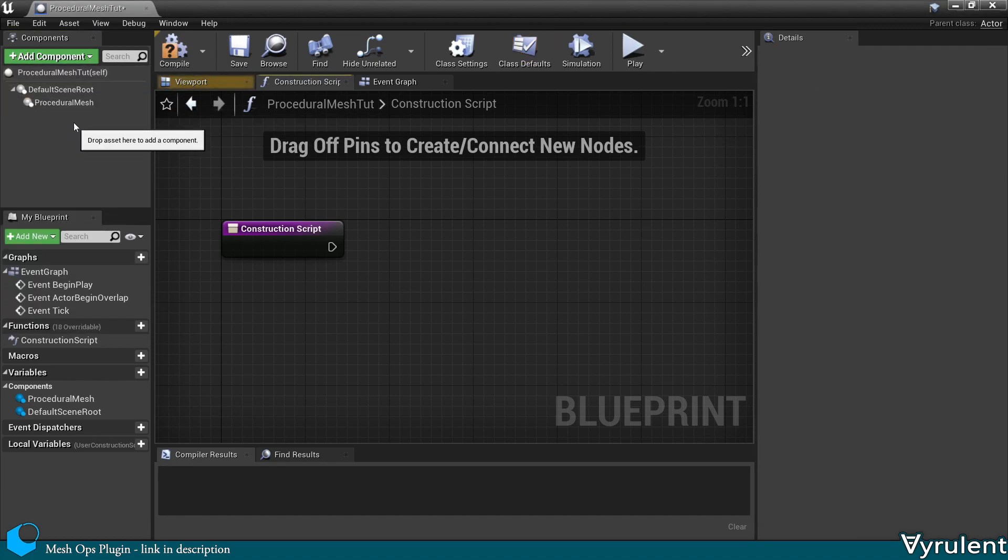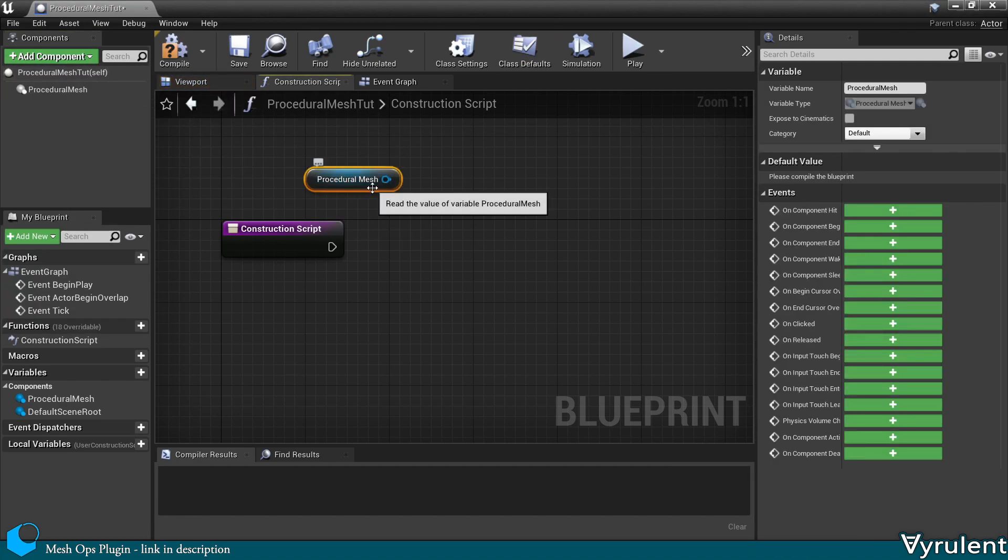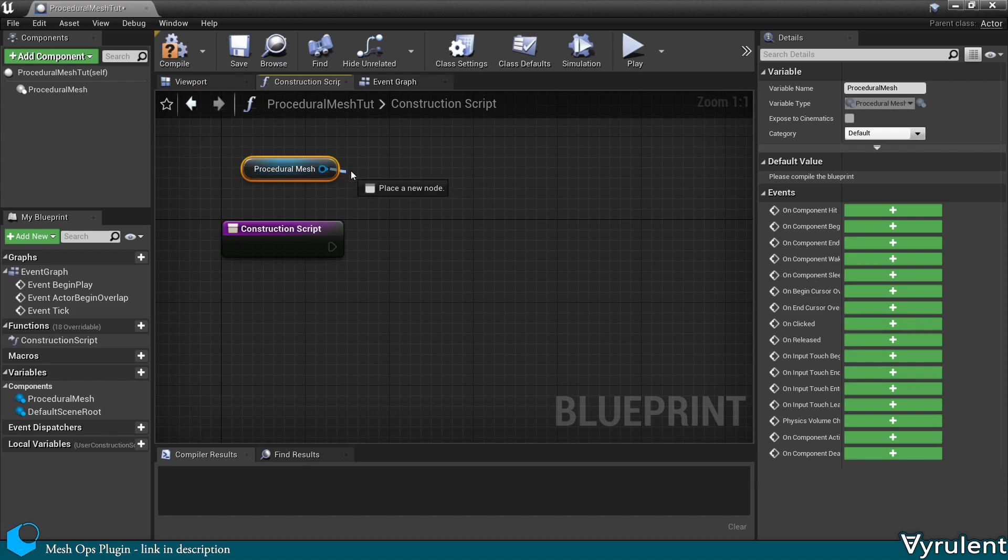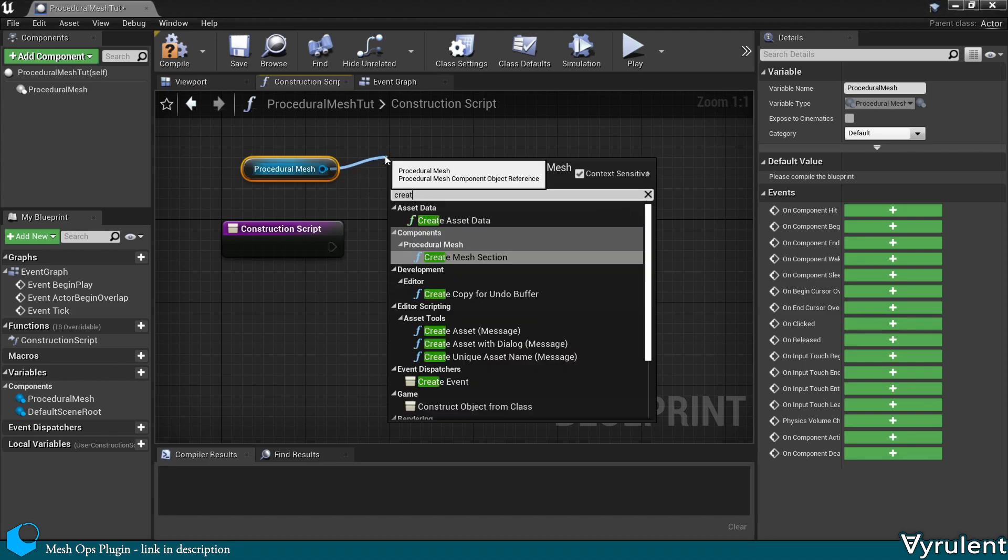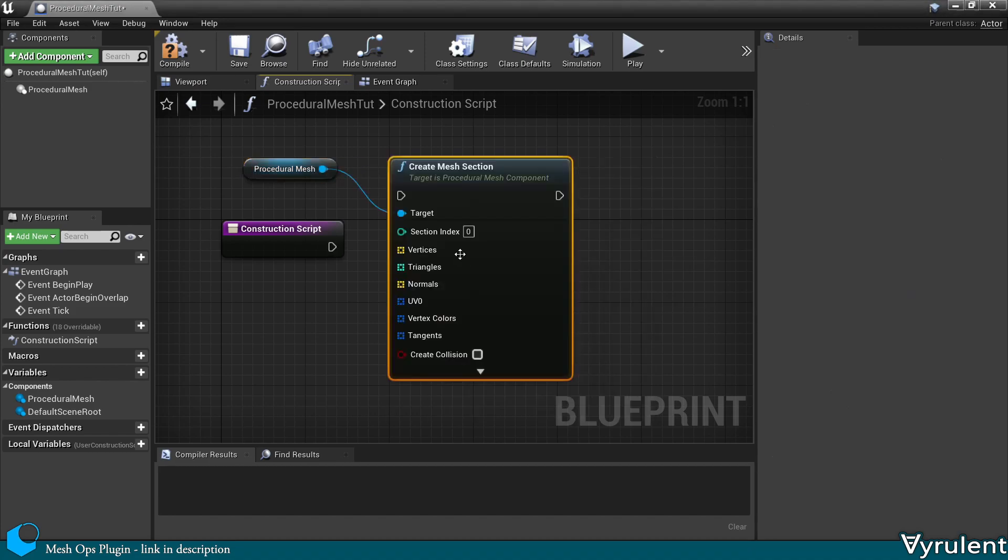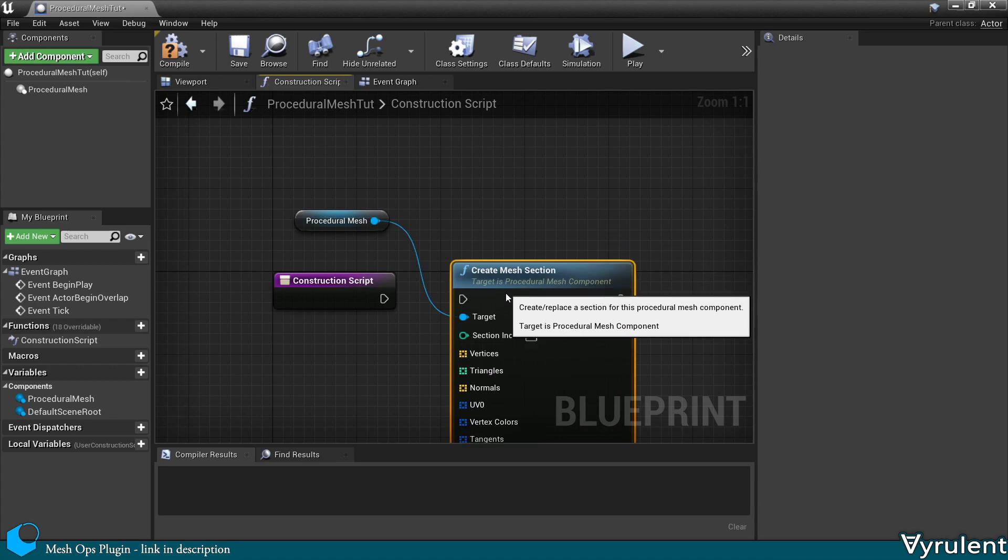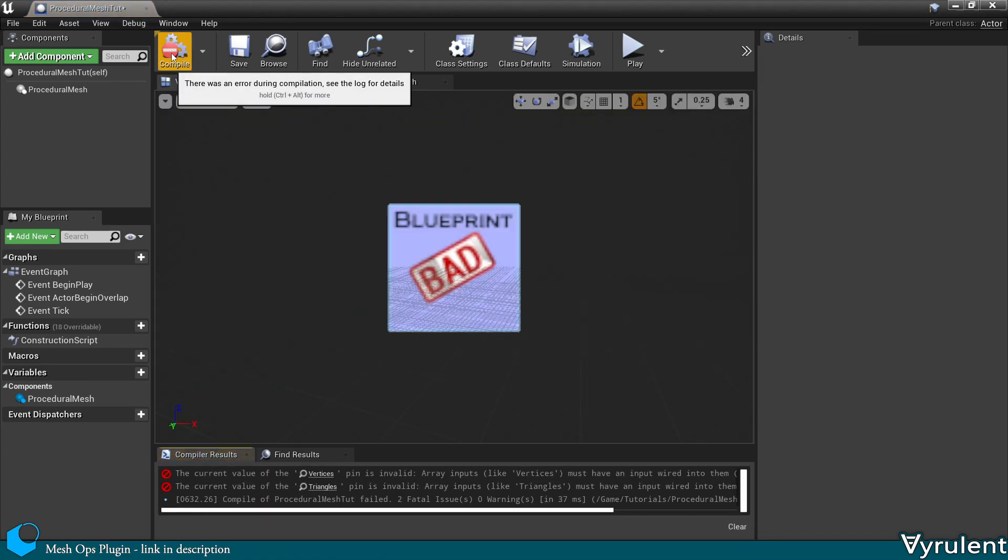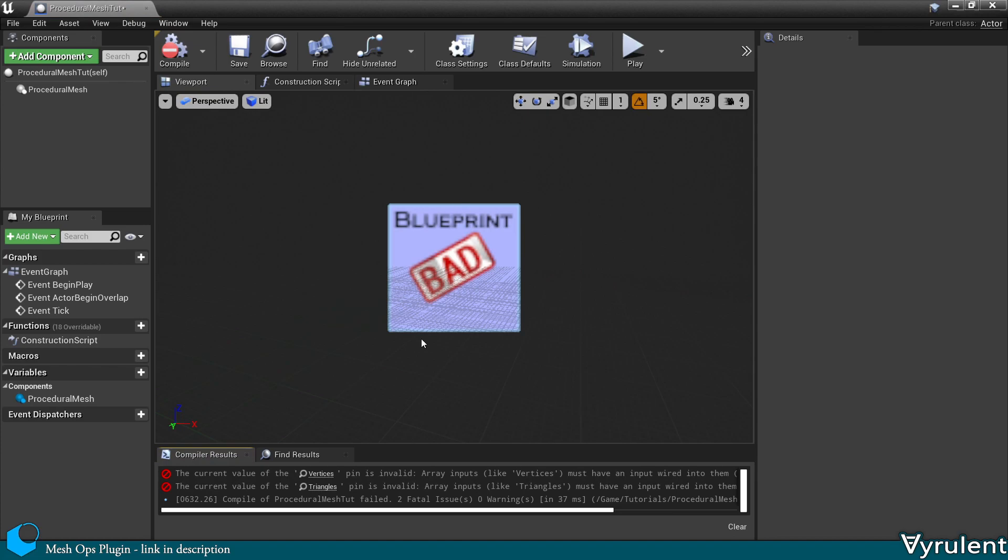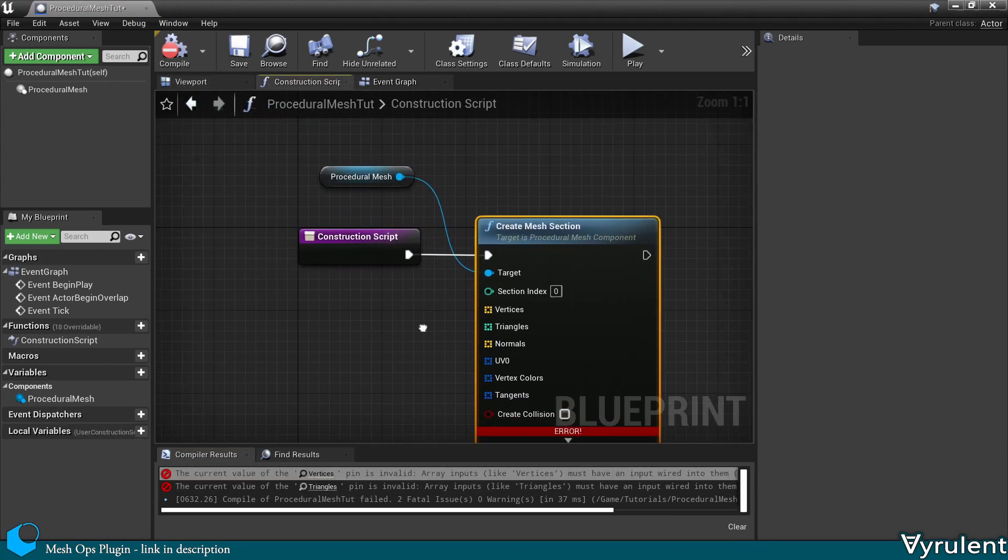Now let's make it the root. And we can't simply create a mesh section out of nothing. It will error out, as you'll see in a second, because it needs the vertices and triangles arrays at minimum.